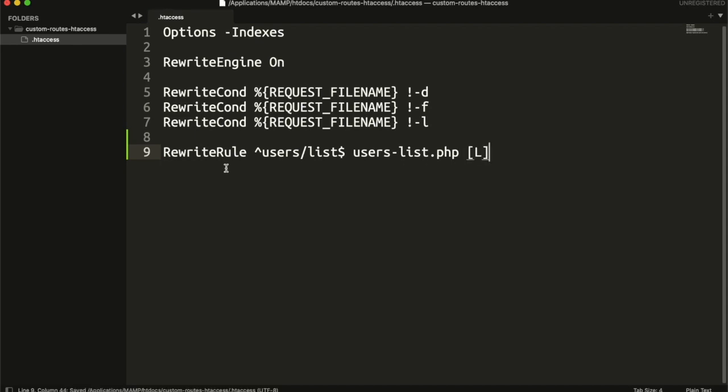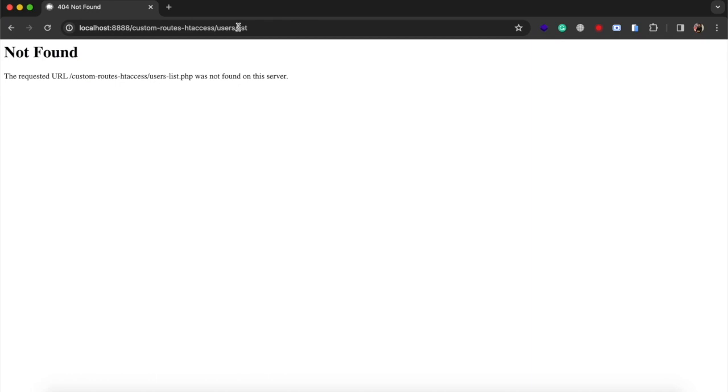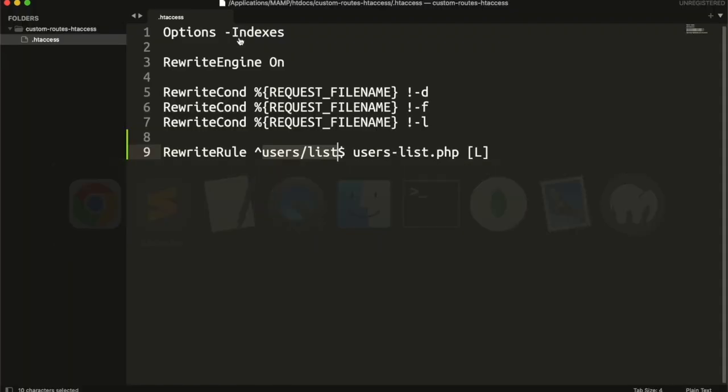For that, we use l flag. Right now, we have not created this file. So it will show an error. Now we create this file. This is for simple routes.